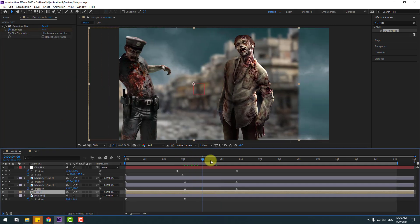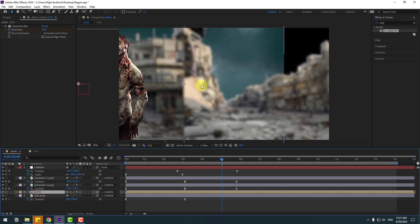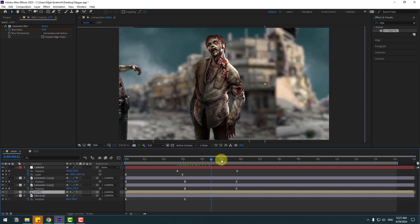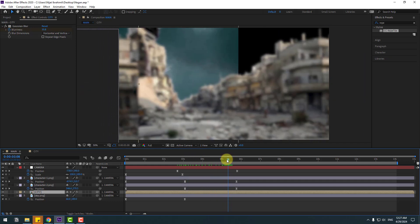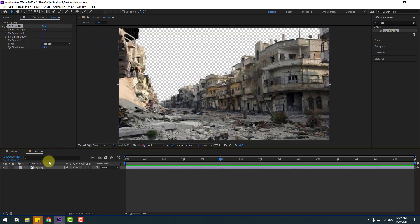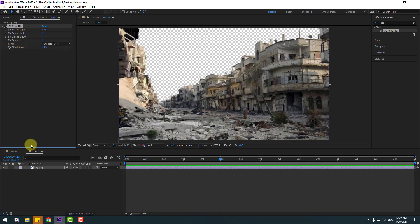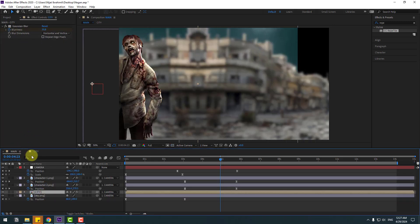Select the CC section and click the second option to see this part. Back to city, go to tiling, change this to 'Flip H', then back to main.